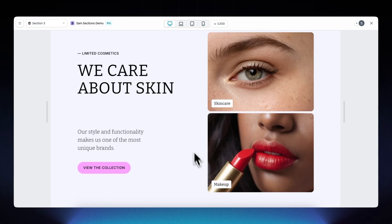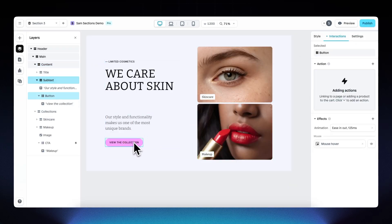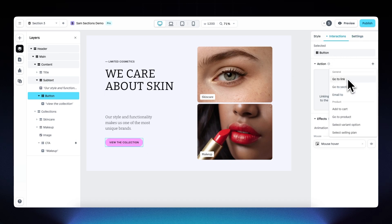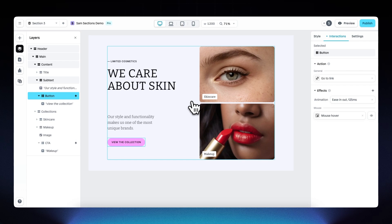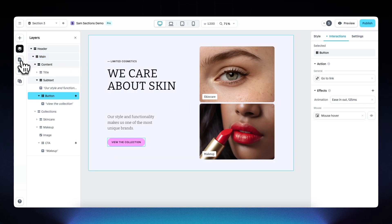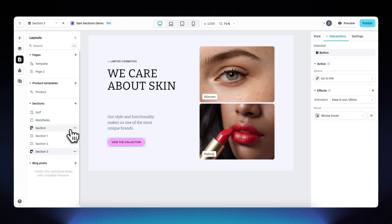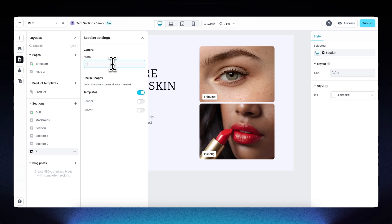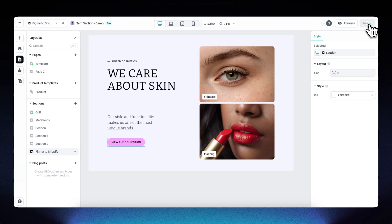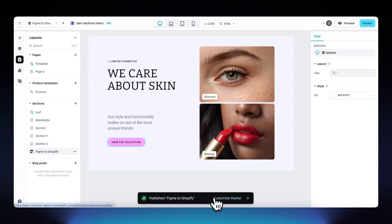For the main CTA, select it, go to Interactions, add a click action — you can go to a link, go to a section, etc. In this example I'll add google.com, but you can add any link. Before publishing, open the section settings and give it a name — 'Figma to Shopify' — then publish it to your Shopify store.